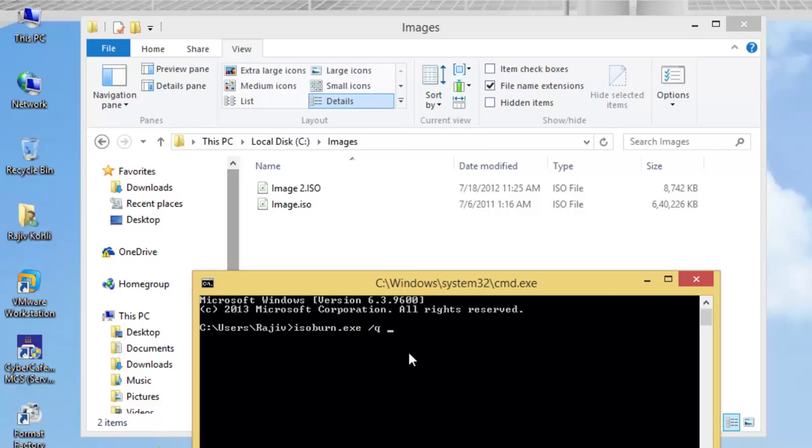So, the command will go like this: isoburn.exe slash q c colon backslash images backslash image.iso.